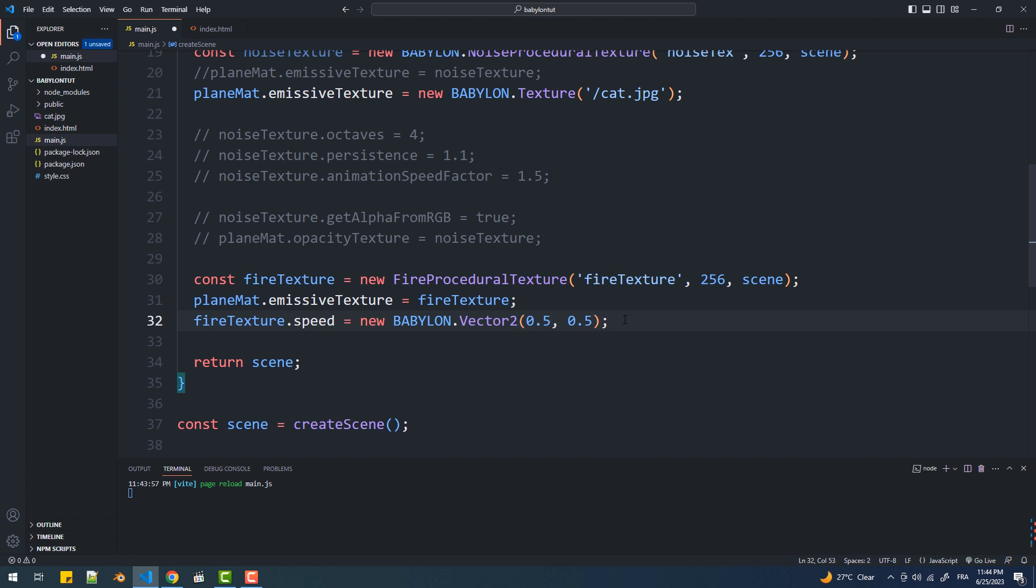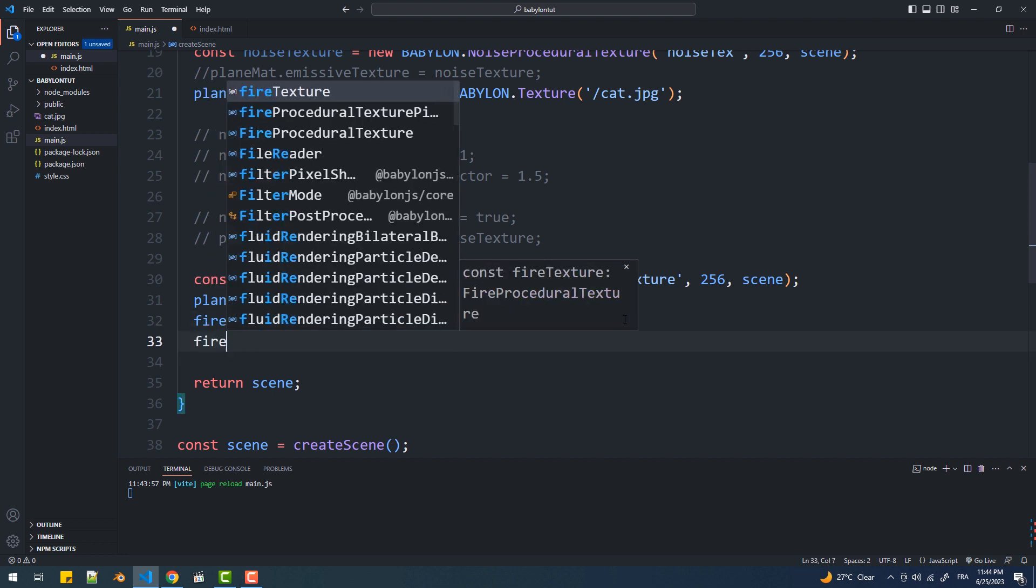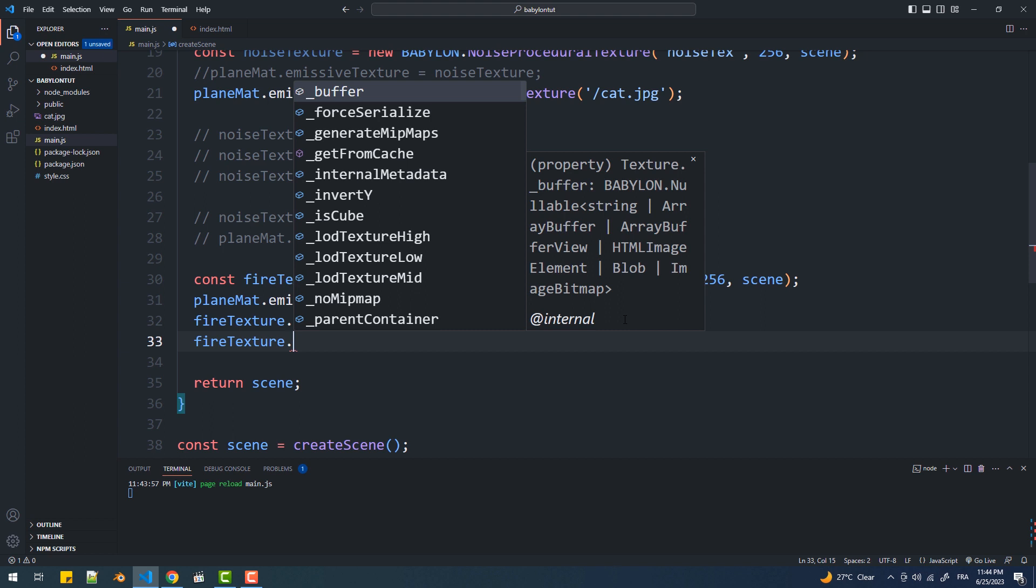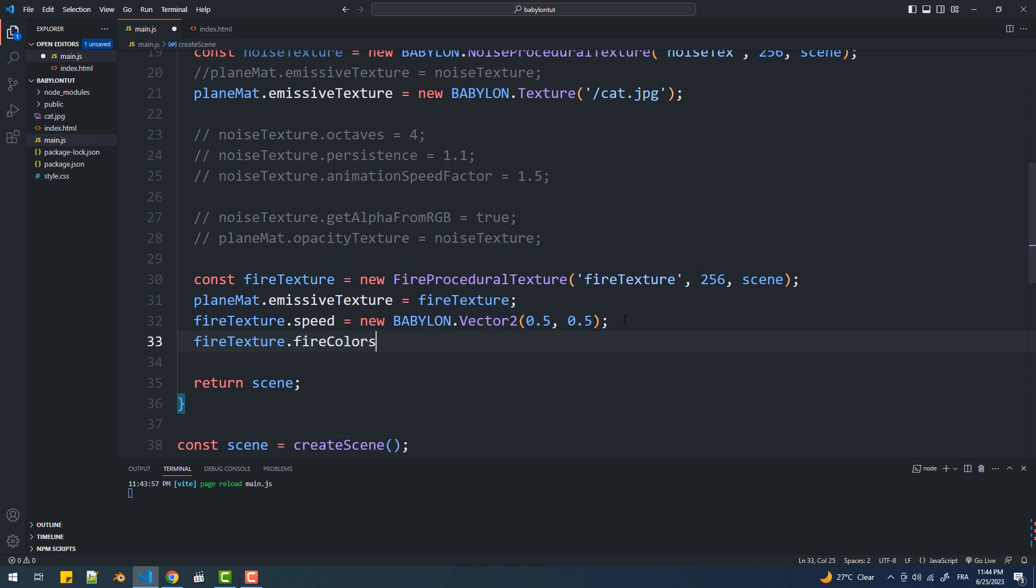We also have the fireColors, and here we can pass two types of values. The first is presets, which are a handful of built-in colors. We have four of them.